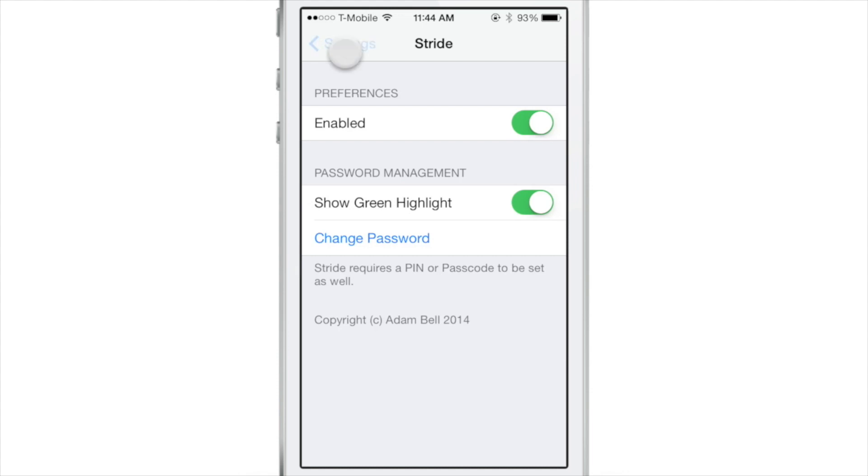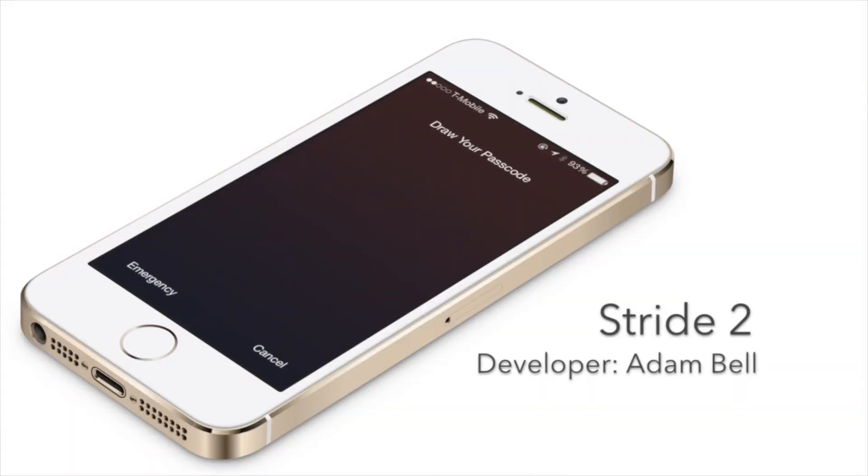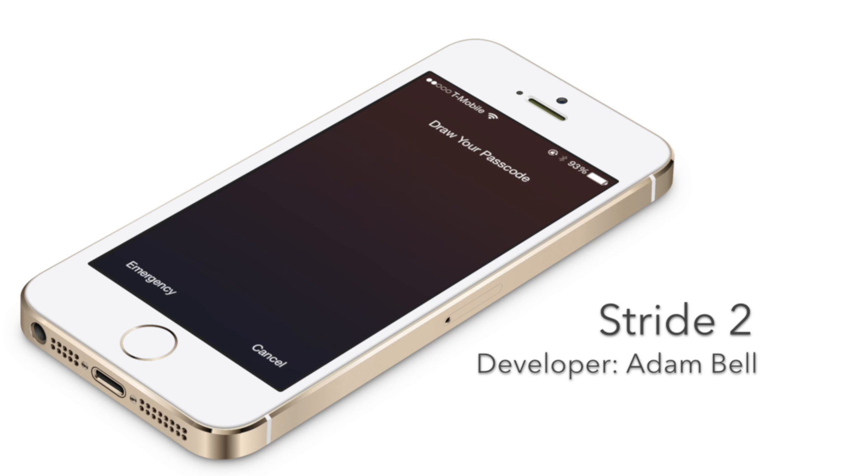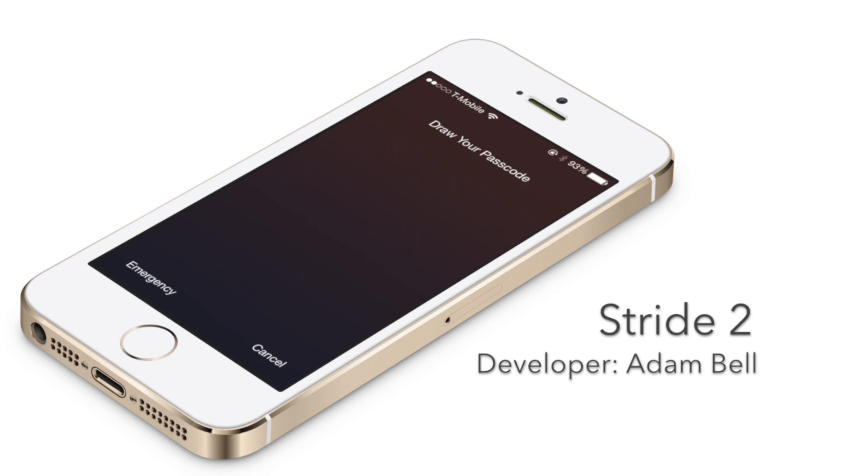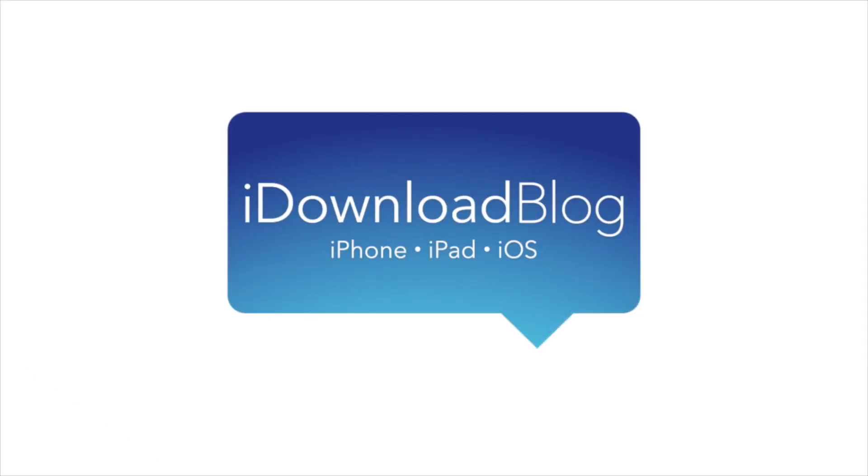It's Stride 2, ladies and gentlemen. It'll be available in the very near future on Cydia. So let me know what you guys think about this, and also shout out to Adam Bell, the developer of this tweak. He always makes really great releases, and I highly recommend you check out Stride 2 once it is available. Let me know what you guys think in the comment section down below. This is Jeff with iDownloadBlog.